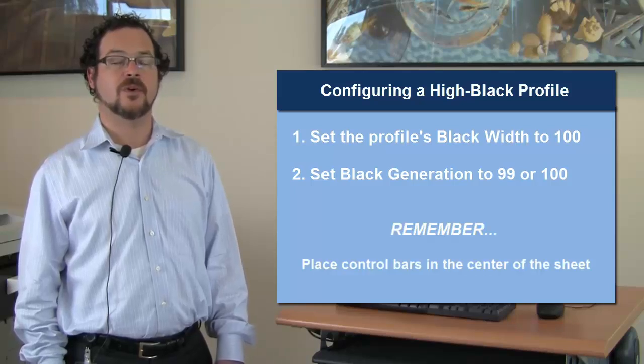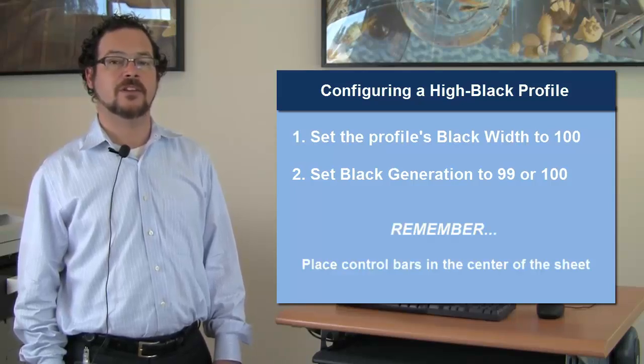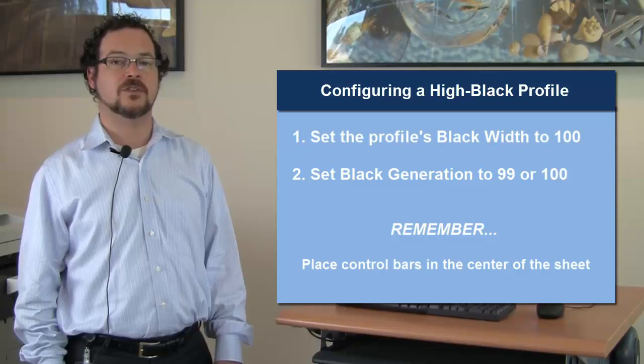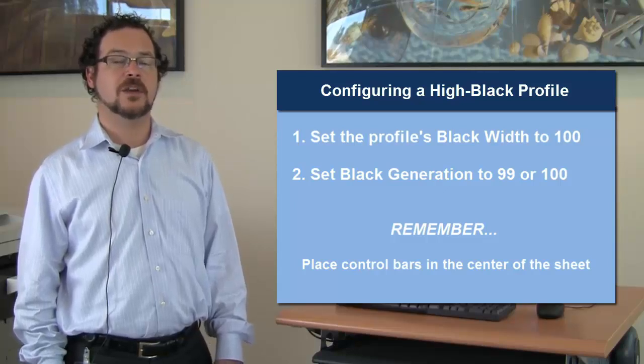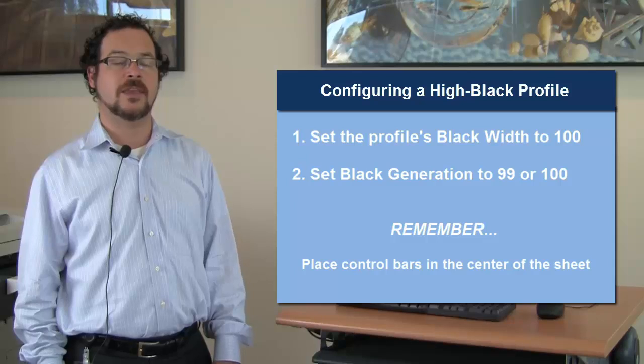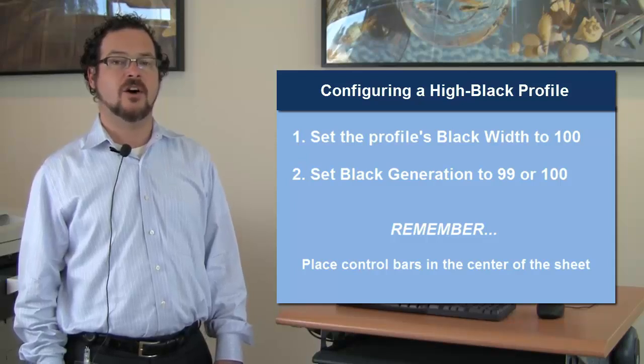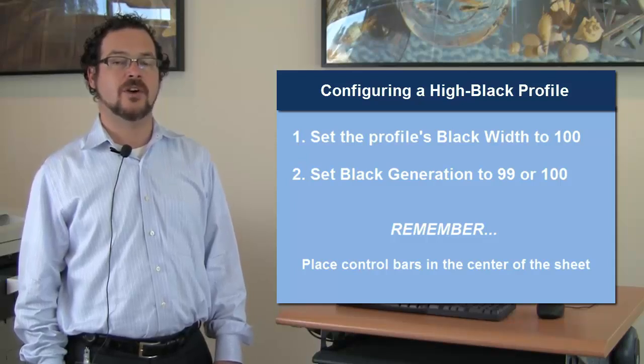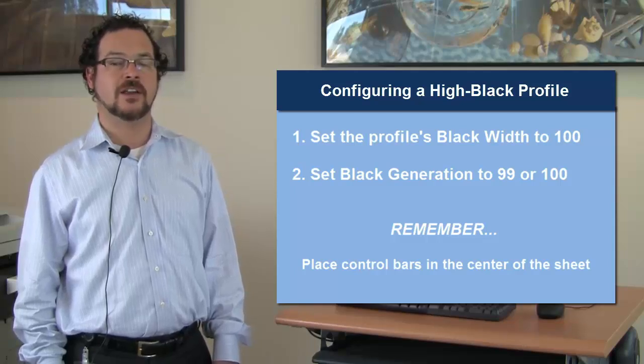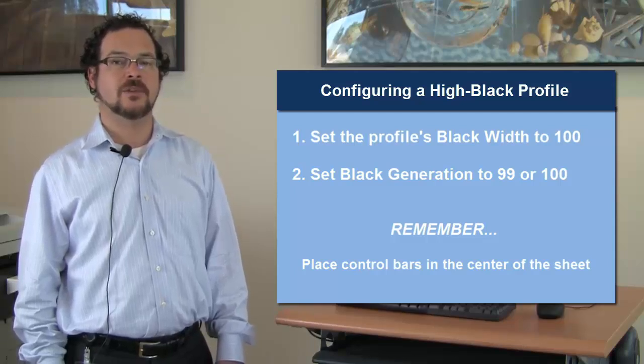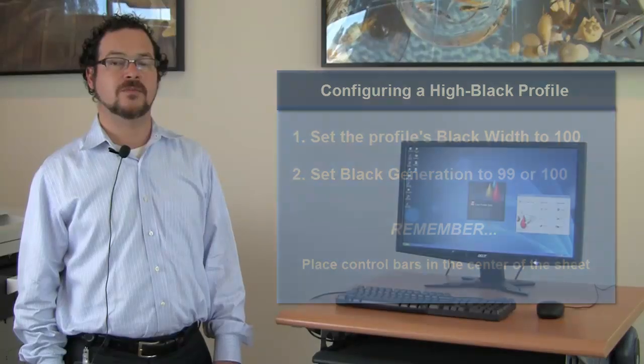Remember, that part of the problem you may be struggling to pass an industry certification or to match a standard like ISO is because you're measuring a control bar at the edge of the page where the press is very uneven. Always start by verifying with a control bar, such as a FOGRA or IDEA Alliance bar, placed at the center of the page and measured.